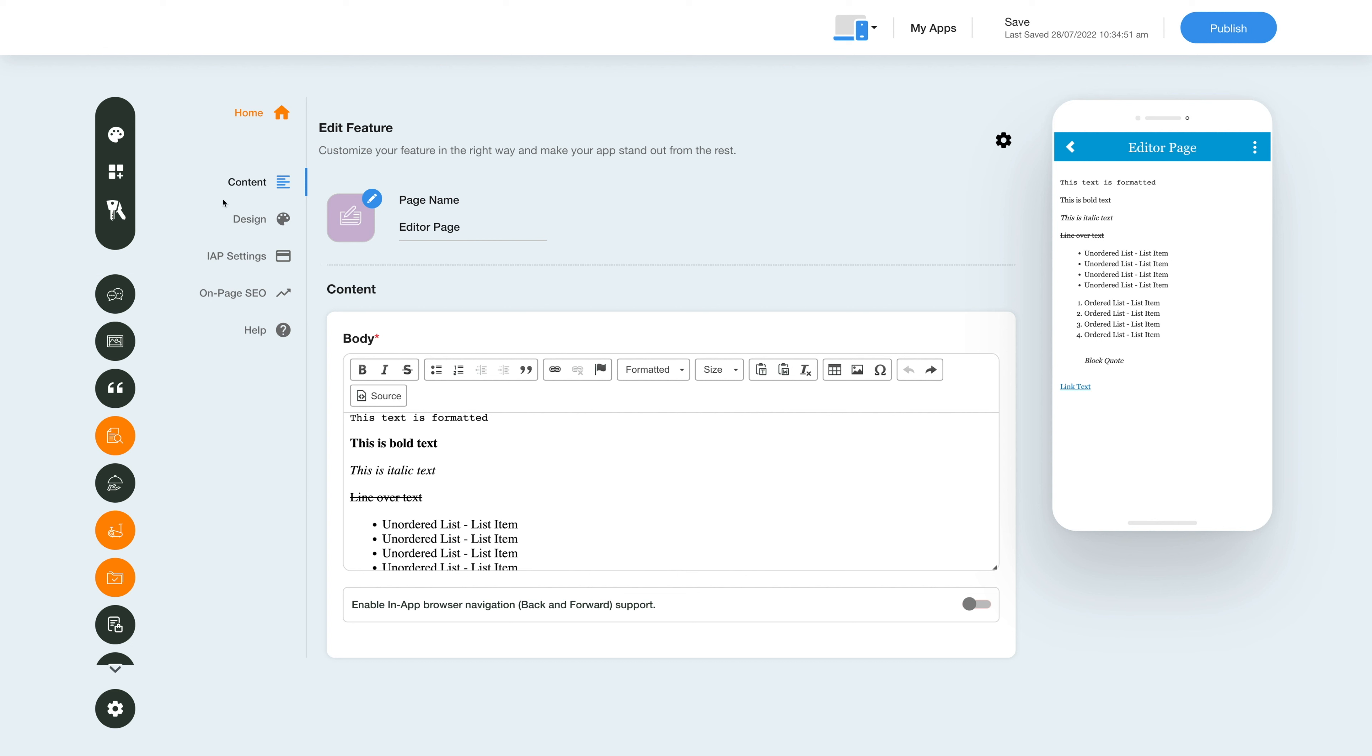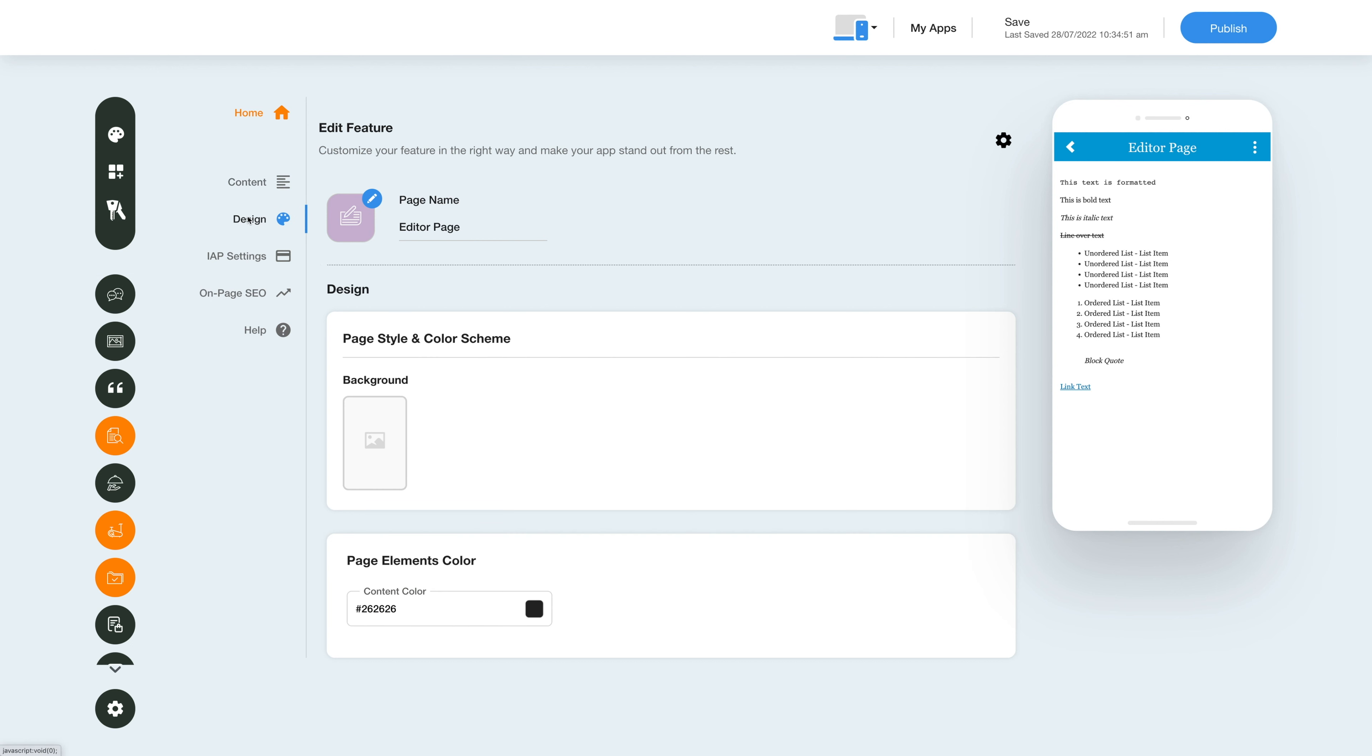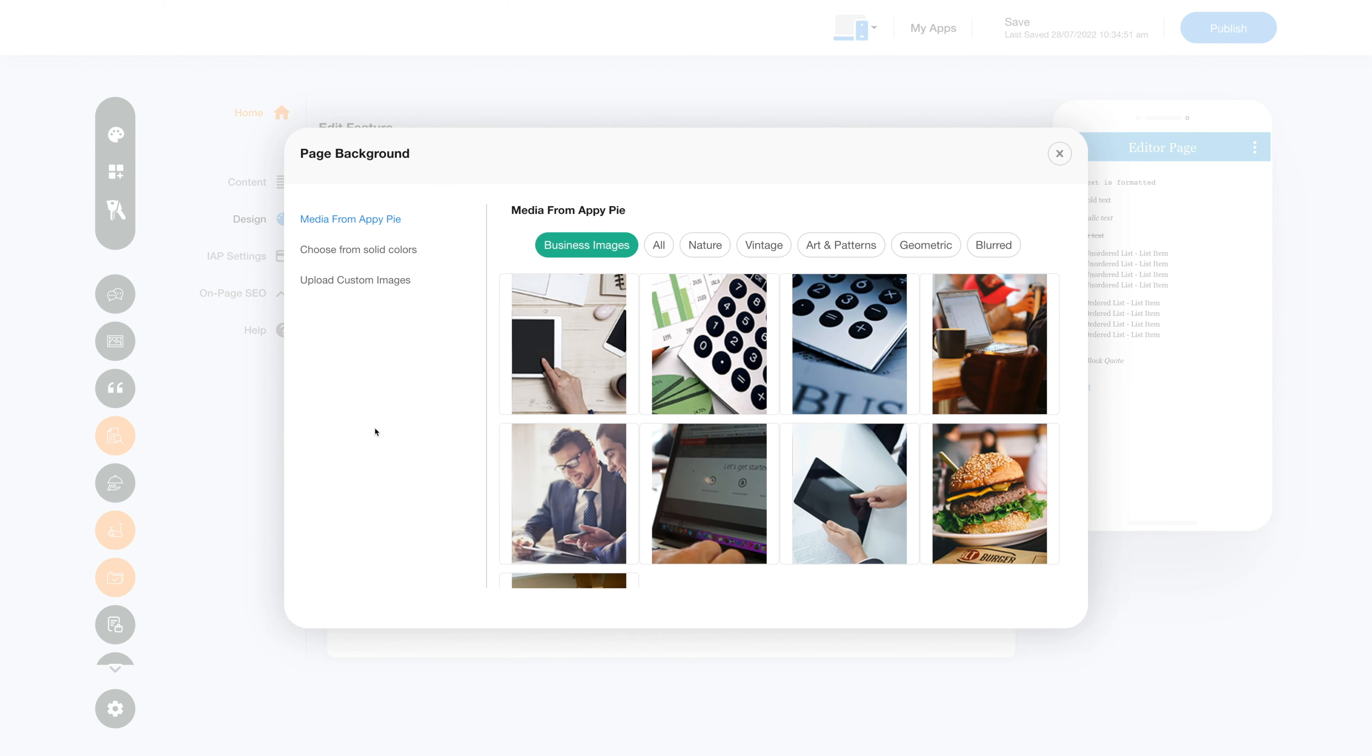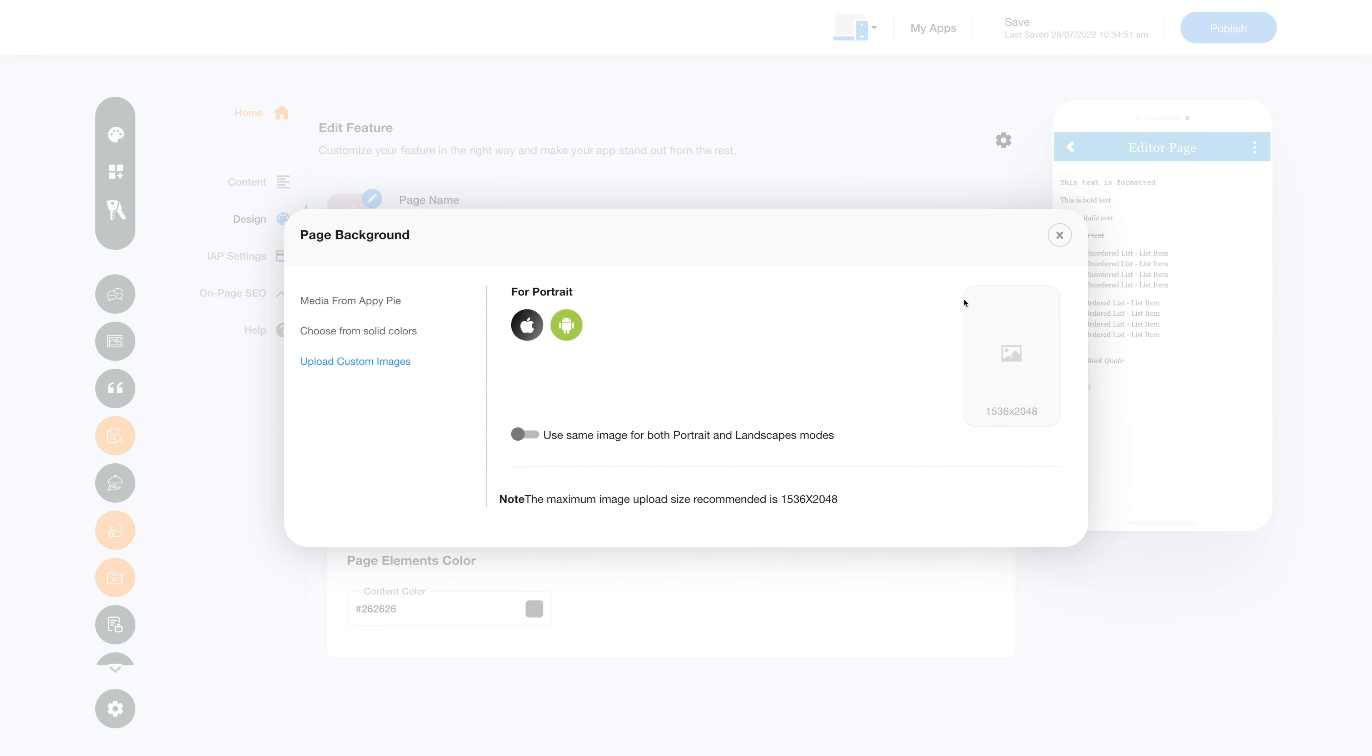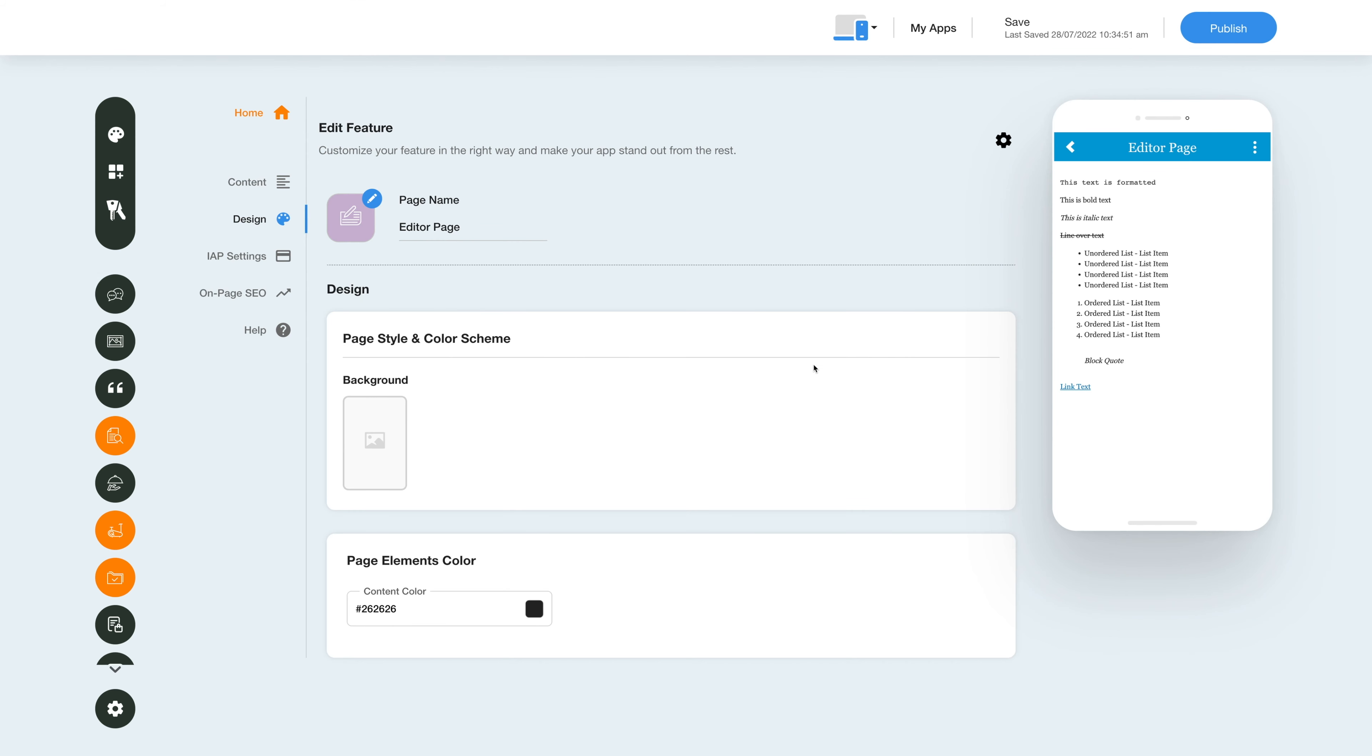Click on this color palette icon here to change the page style and color scheme. Click on the background icon and select an image for the page background. If you want, you can select an image from the library, a solid color, or upload your own custom background image. Next, set the page elements color the way you want.